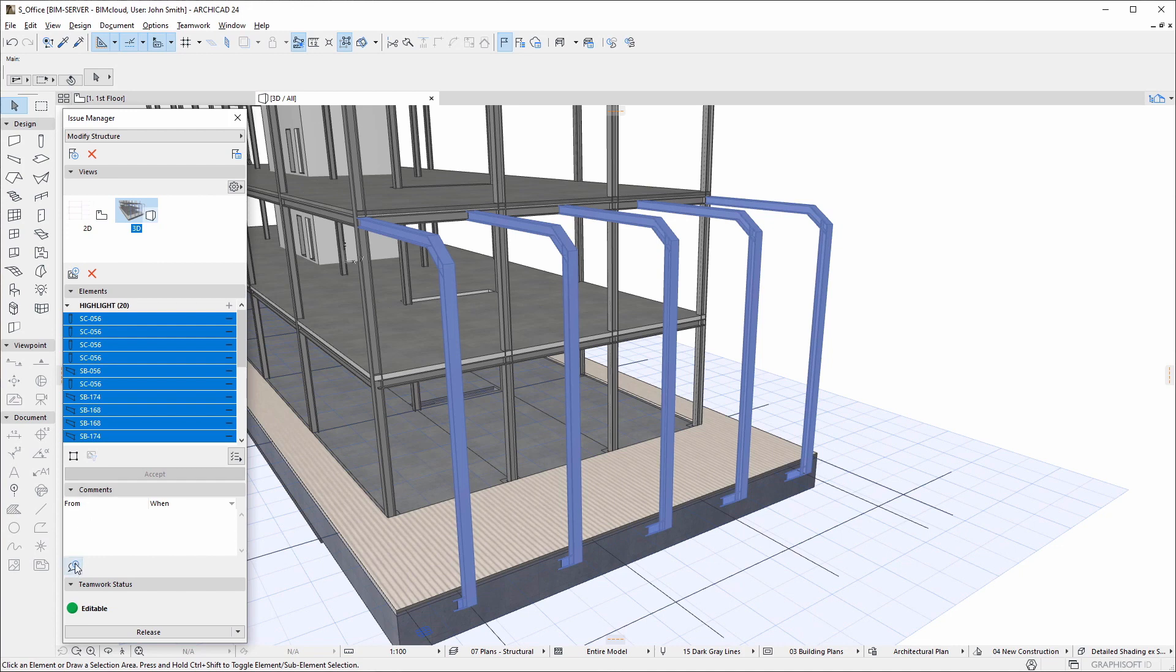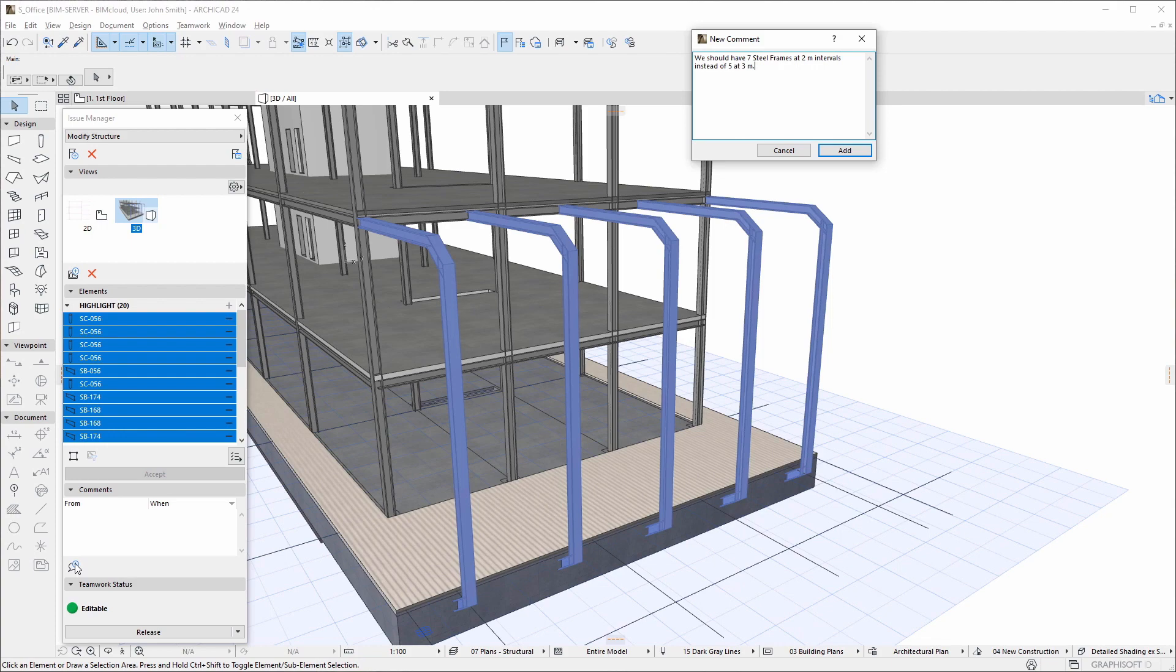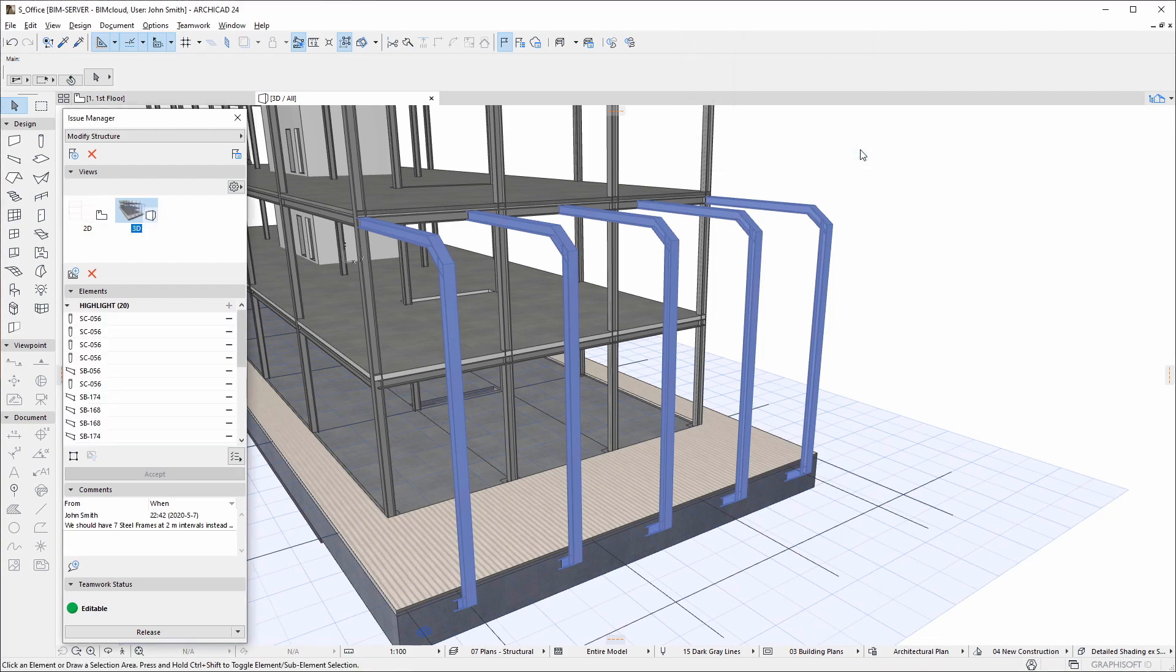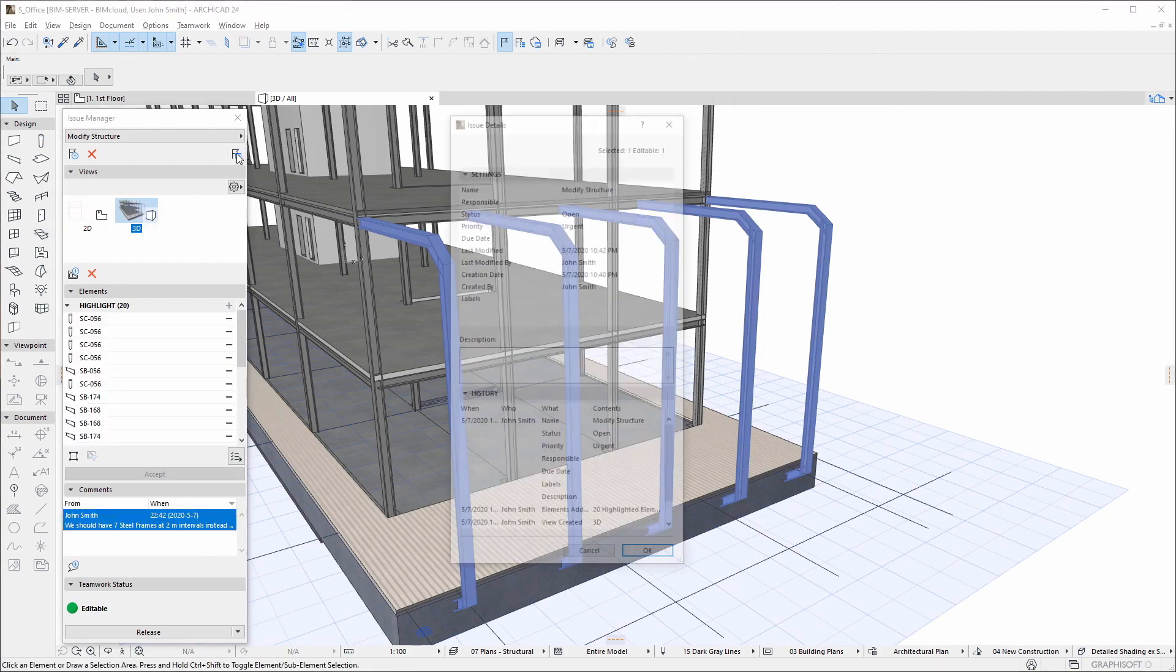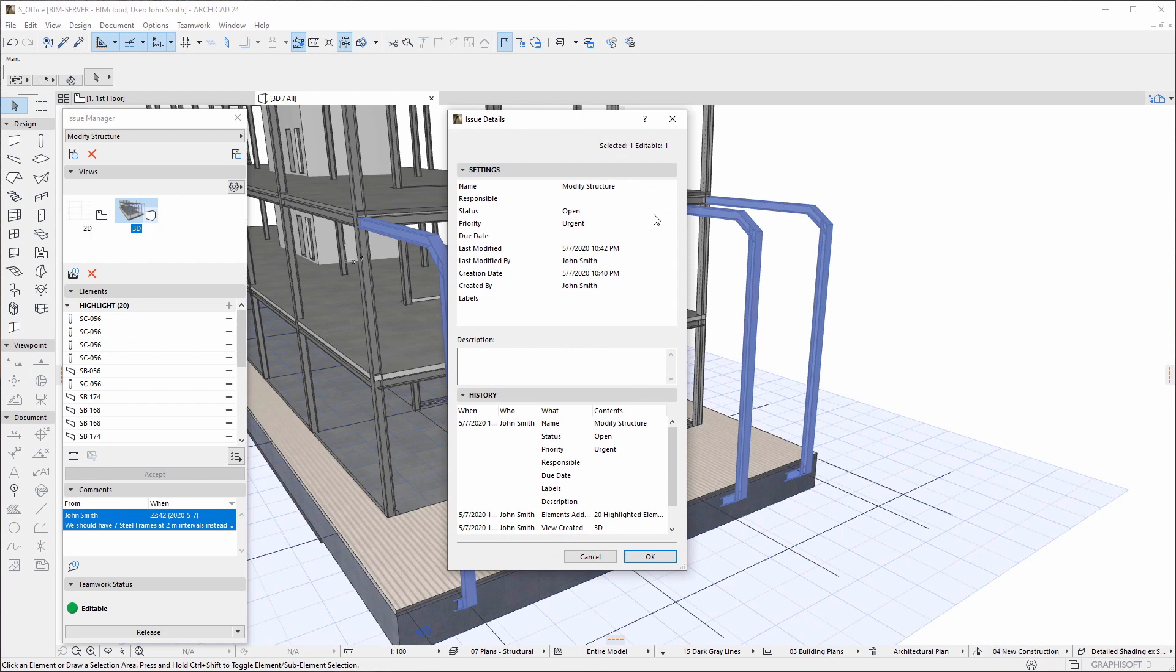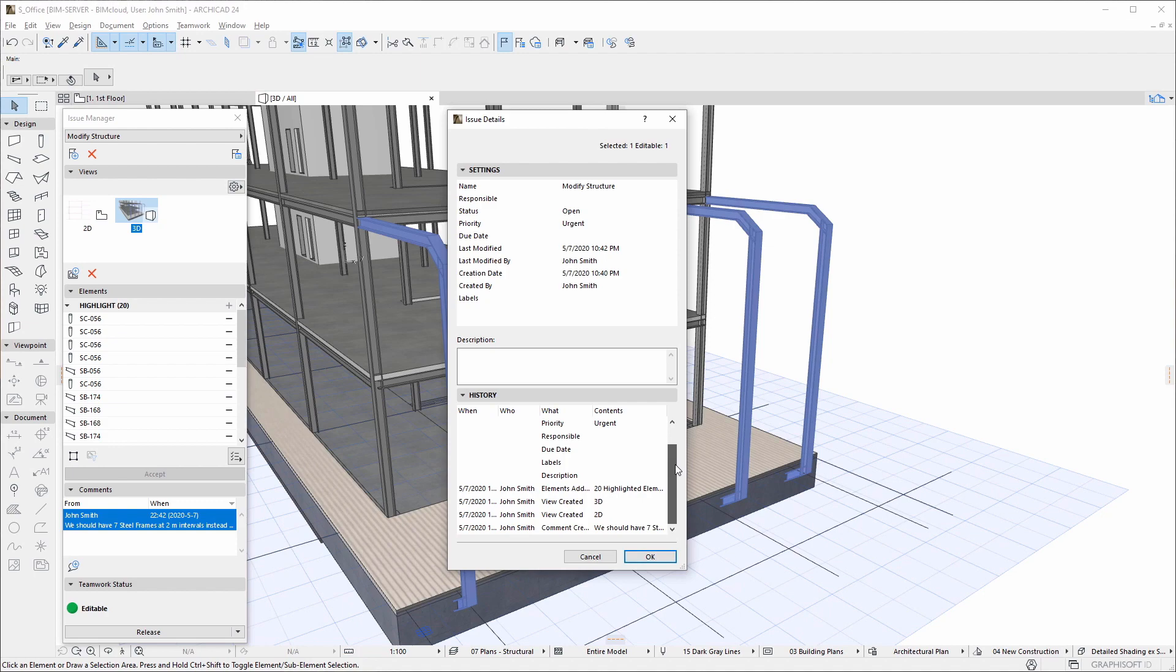Create comments to give details about the problem and its possible solutions. ARCHICAD also stores all details of the issue and provides a full history of all actions performed on the issue.